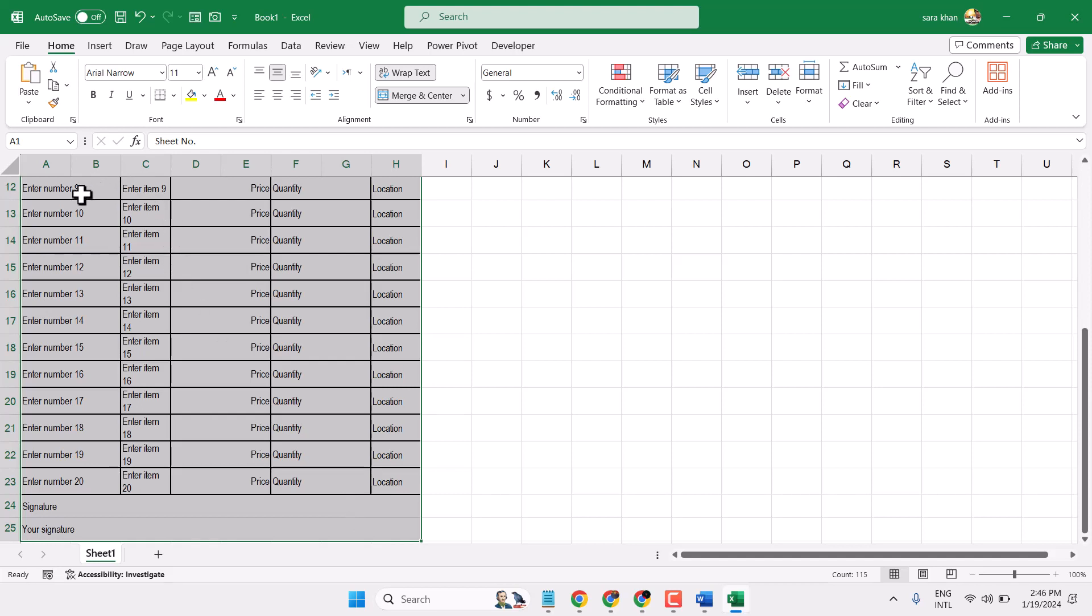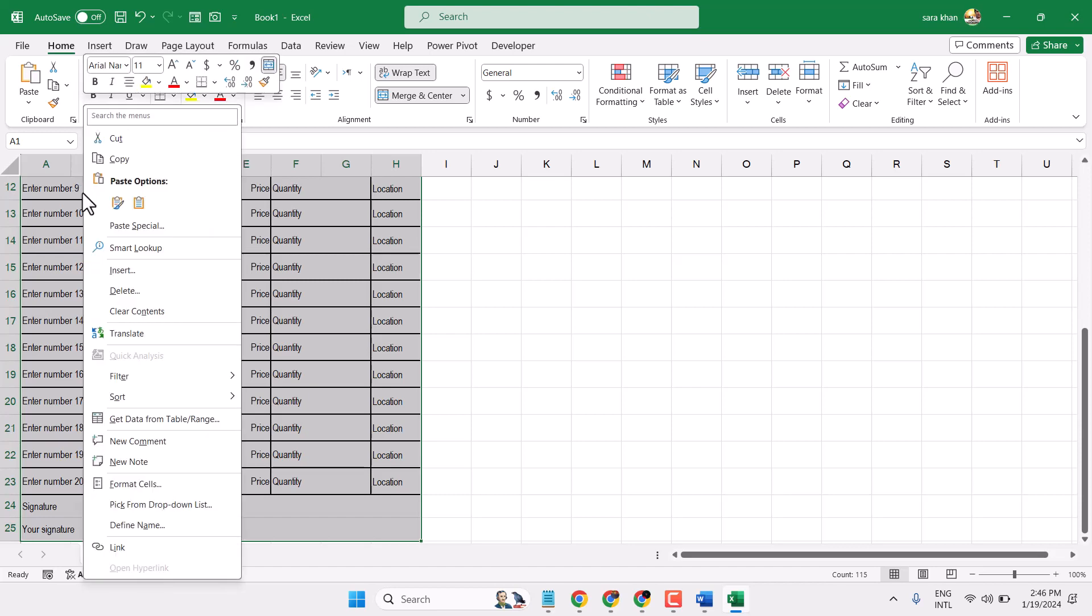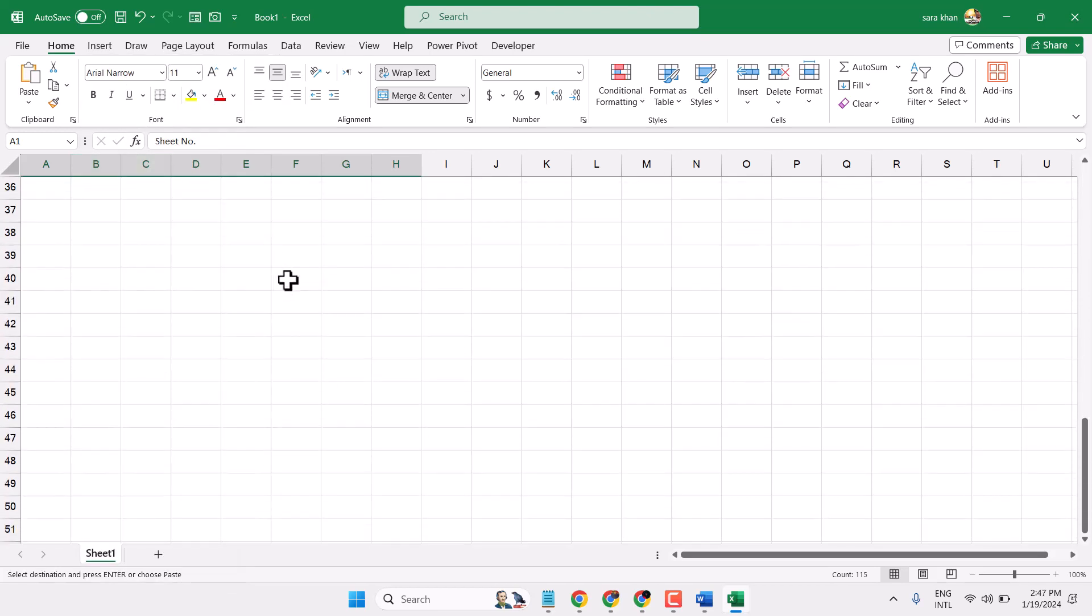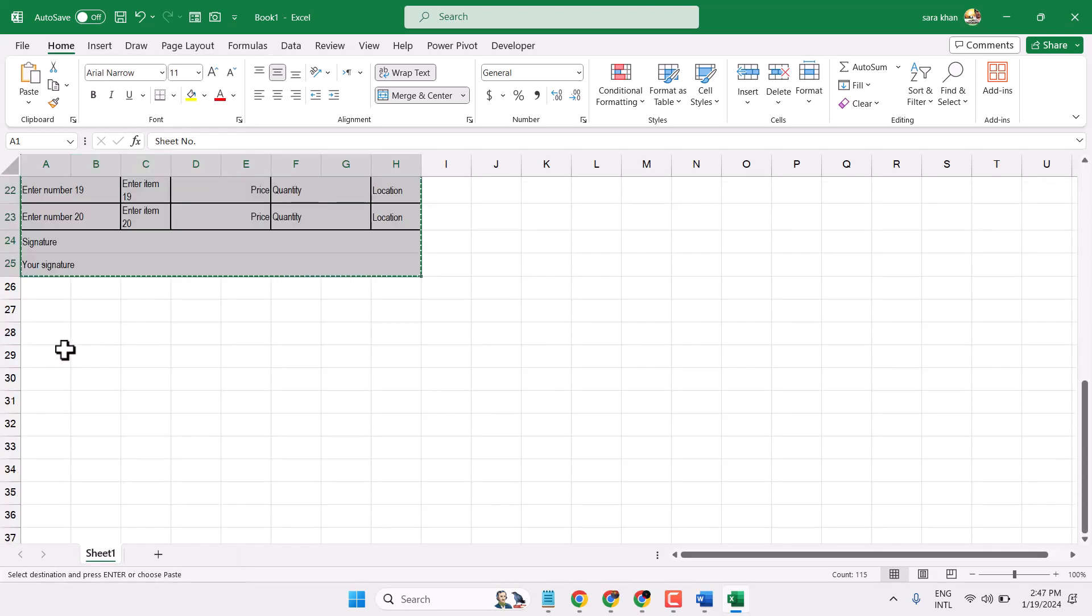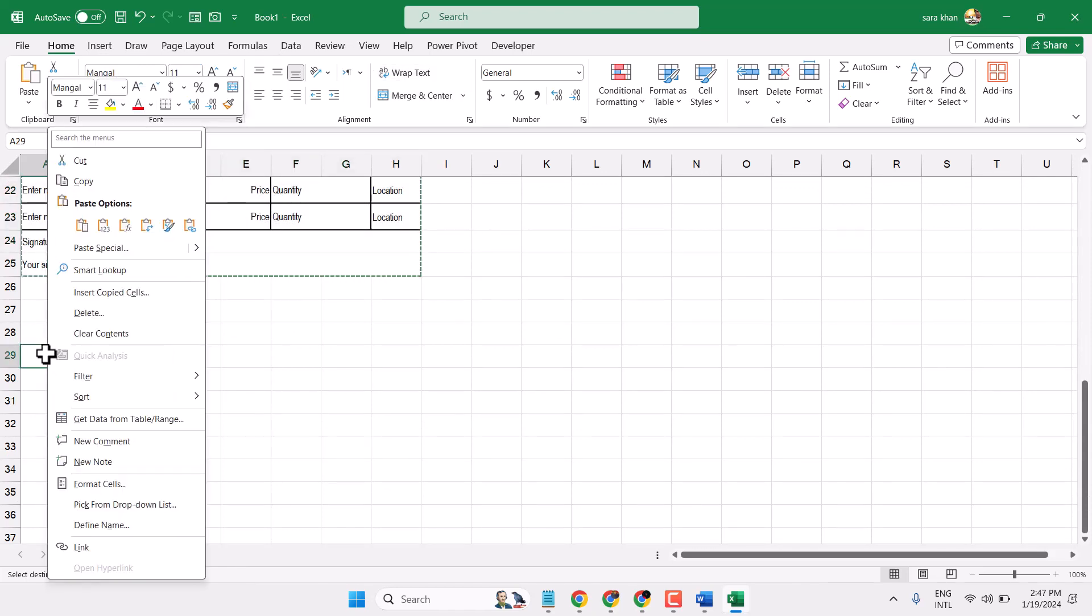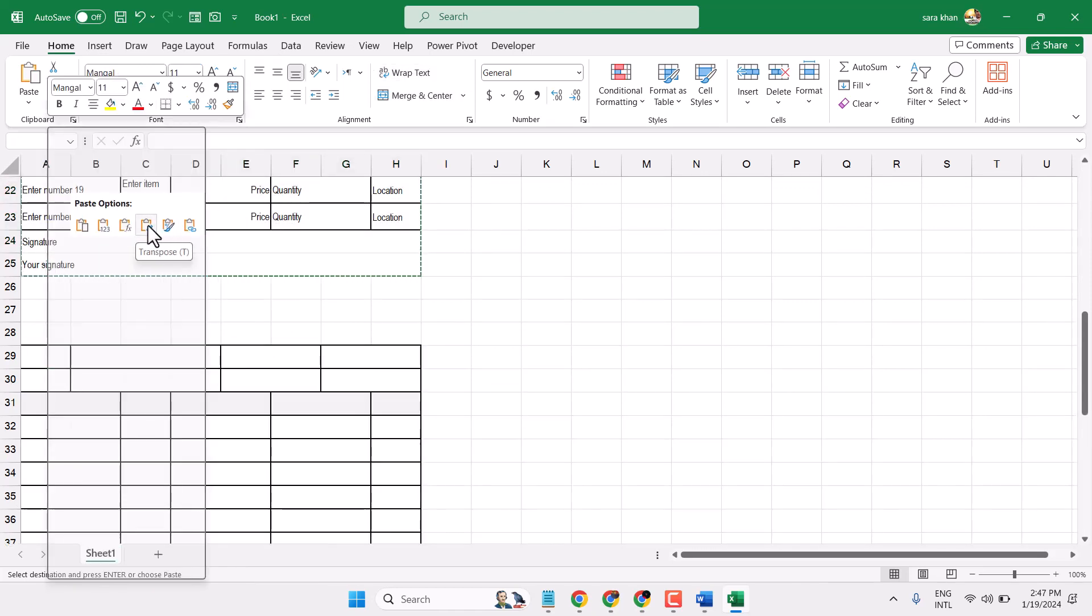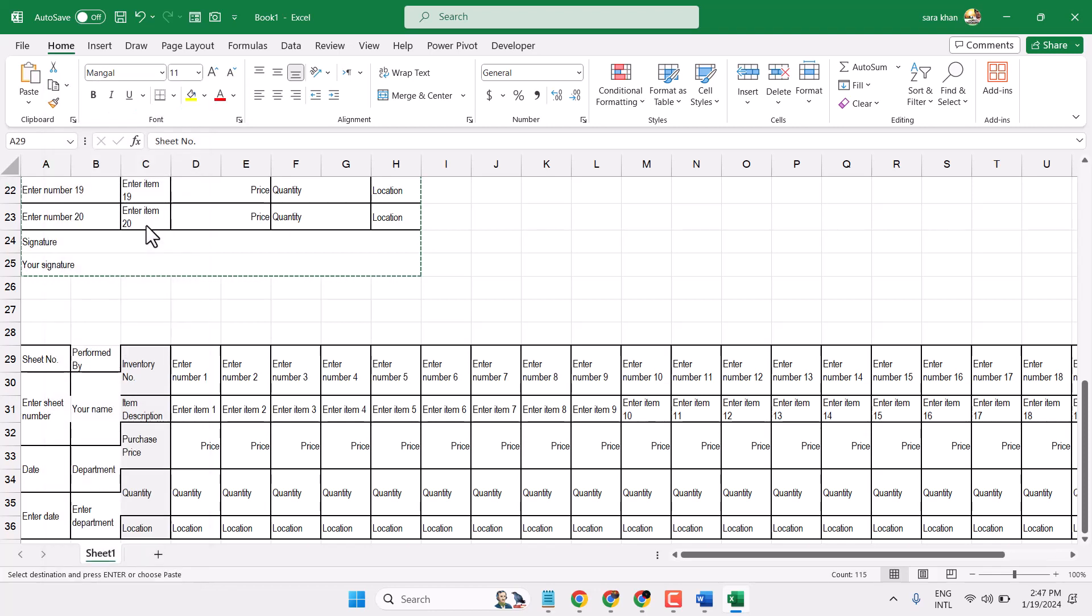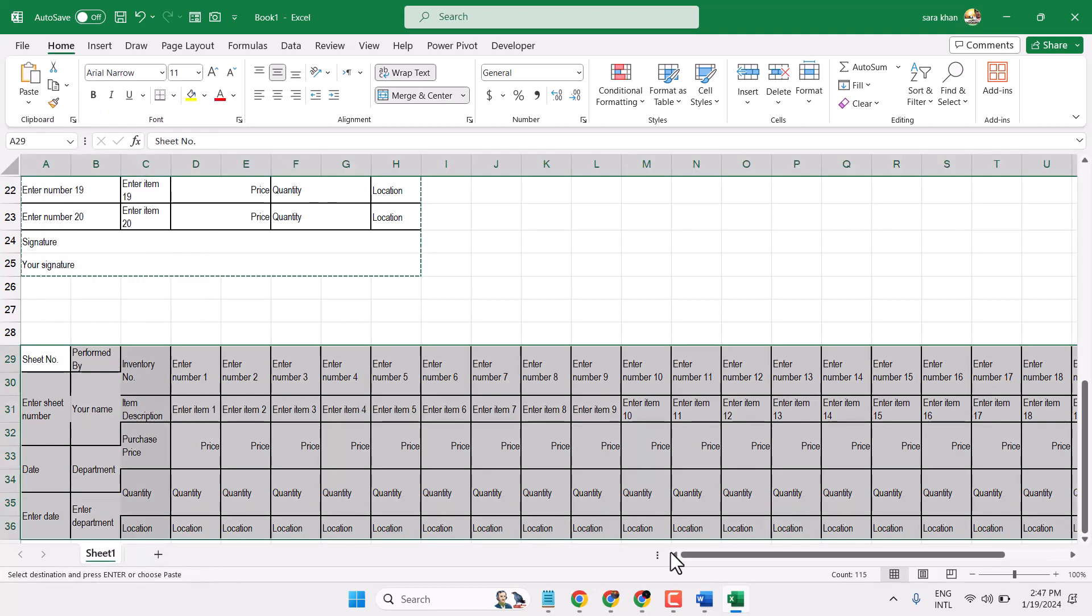And copy here. Now click here, right-click and paste as this option transpose. Now make sure you select this transpose option.